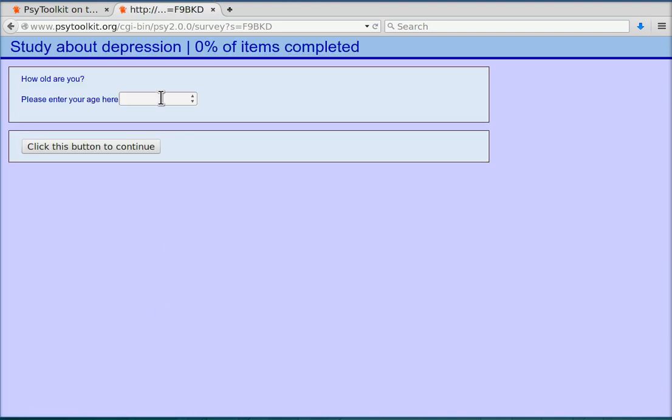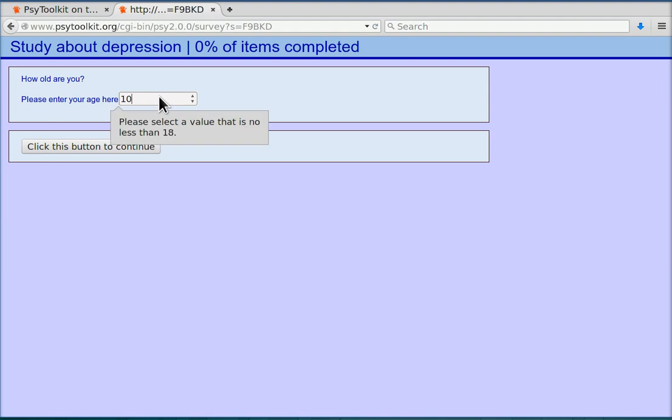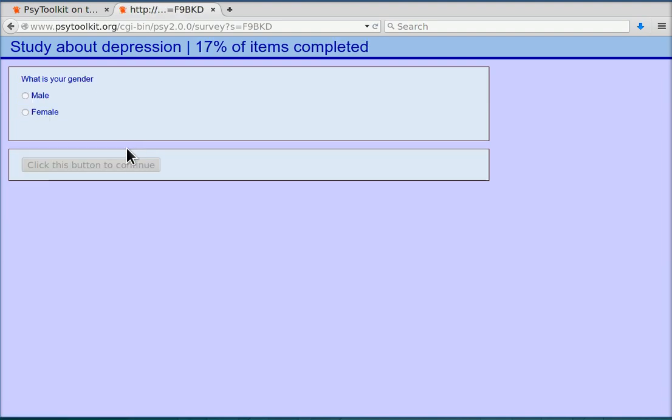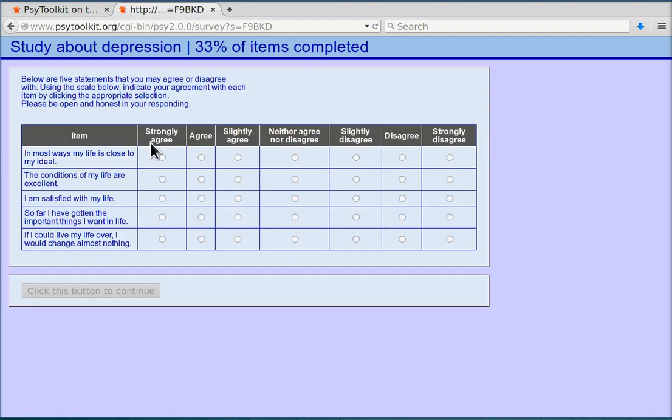The first question is about age. I just wanted to demonstrate here that if you enter an age outside the interval that we've chosen, it actually says that the value is not valid, please select a value that is no less than 18. So let us enter 18 and then we continue.